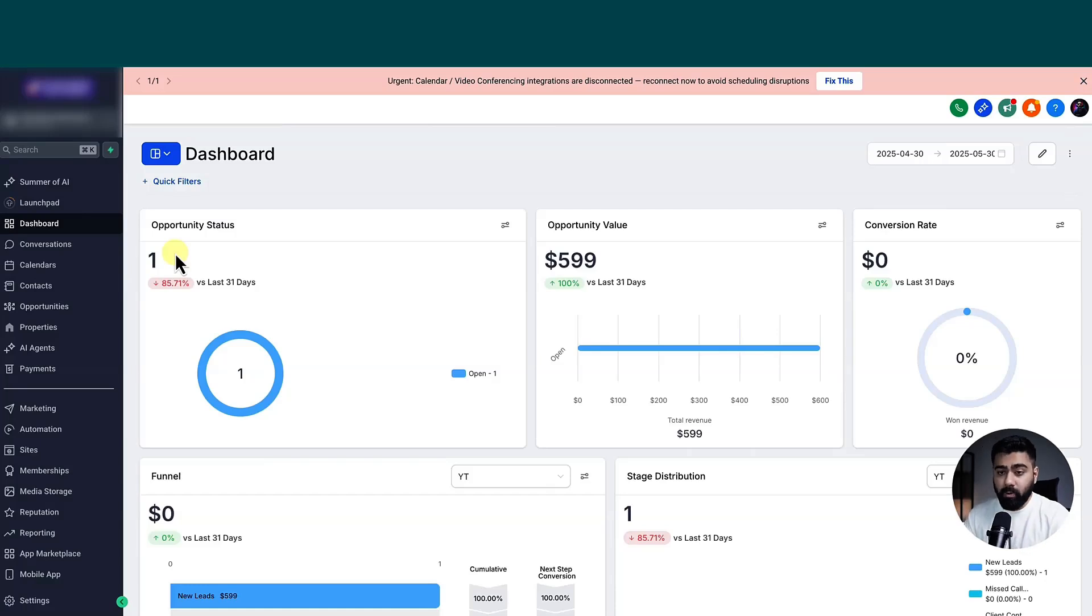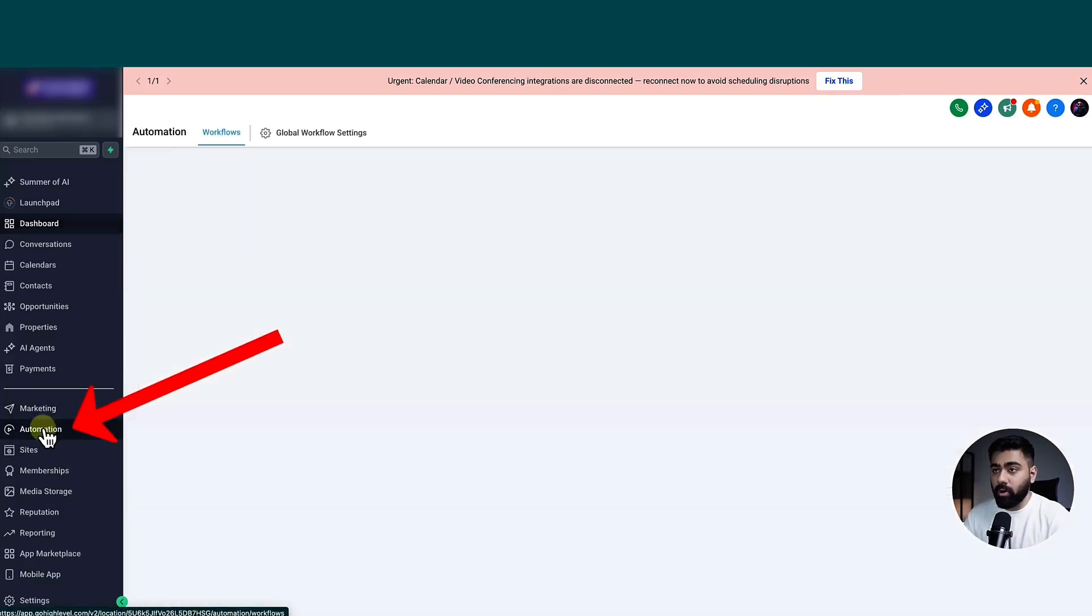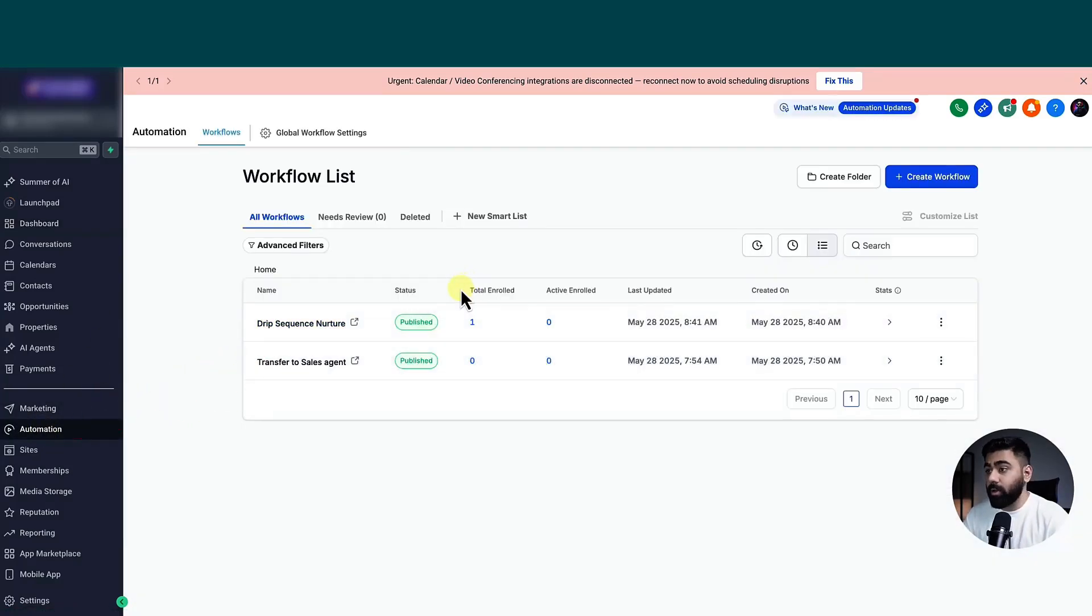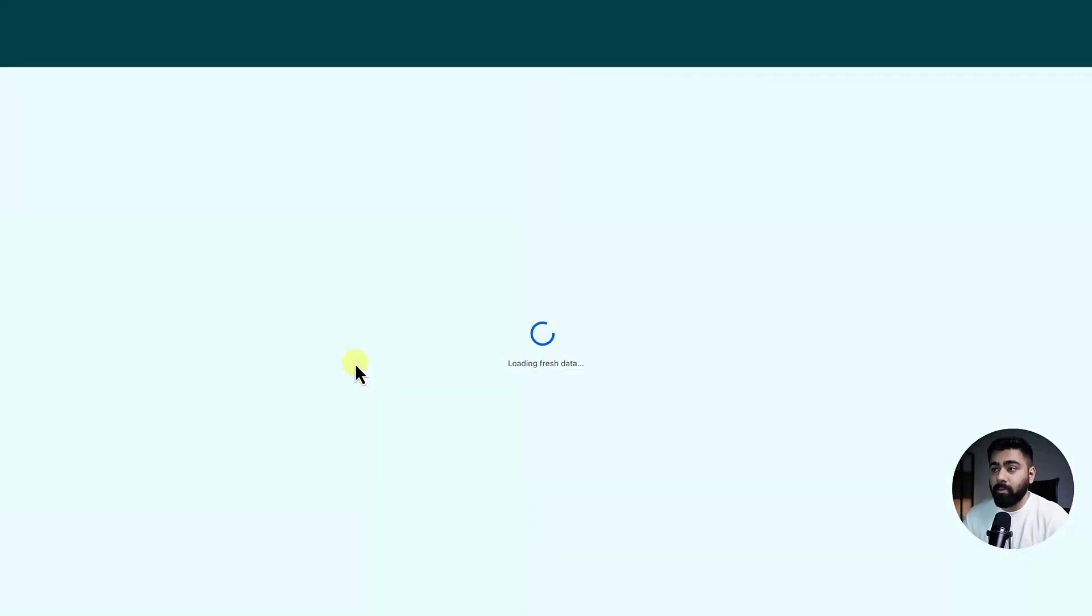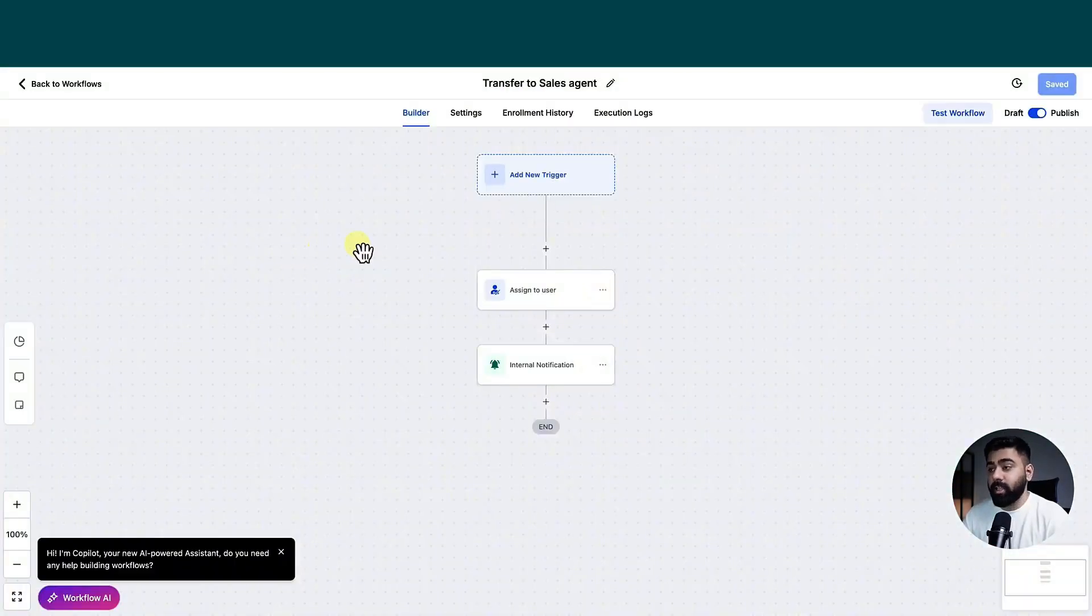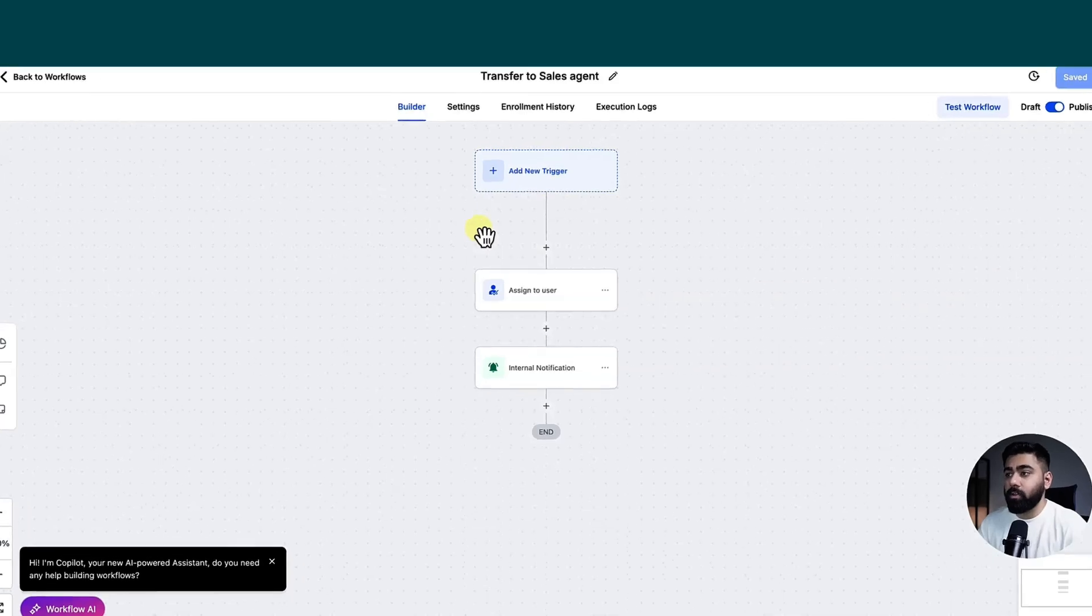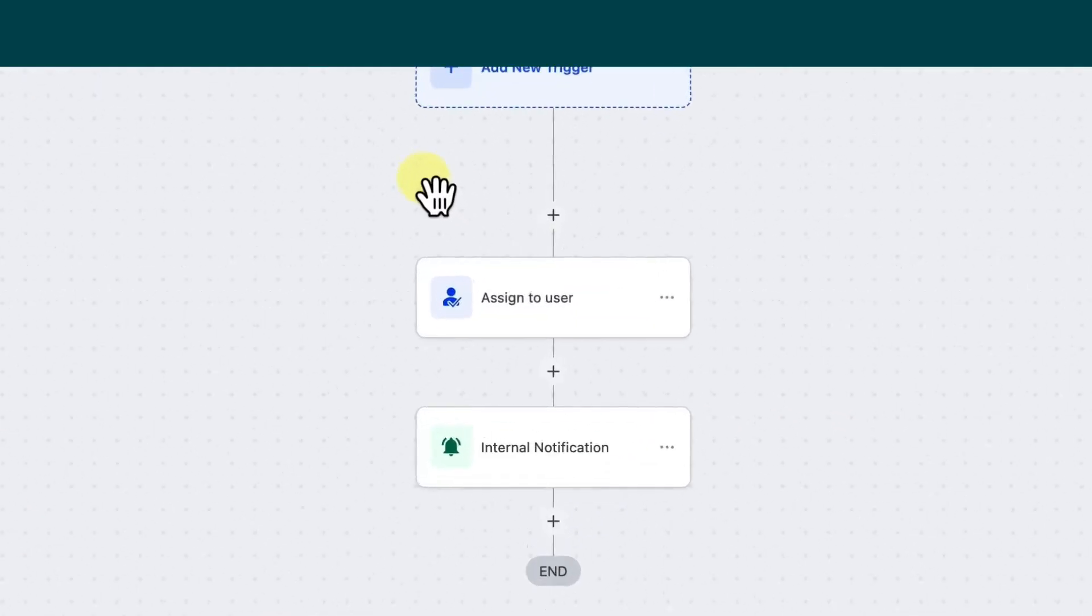I'm going to head over to automations and then you have to create a new workflow. I already have one created so you can just copy mine. It's very basic and it just has two steps. So all you have to do is add two actions.